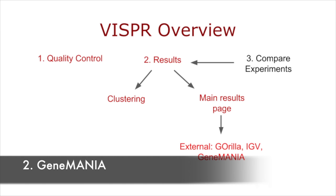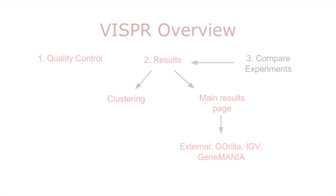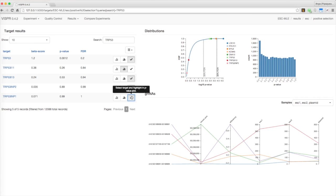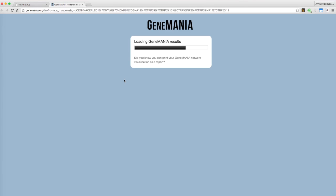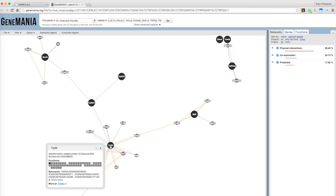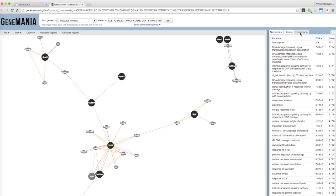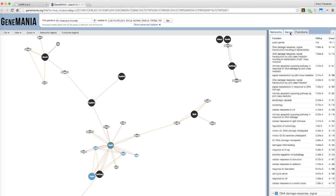Using GeneMania, the interaction network and function of selected genes can be visualized. Simply select a few genes, click Show in GeneMania, and you will be directed to the GeneMania website. The genes colored black are the ones previously selected, and you can explore their functions and other information by browsing the tabs.